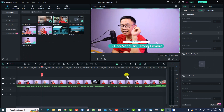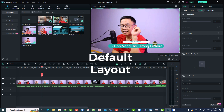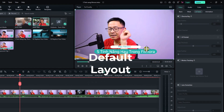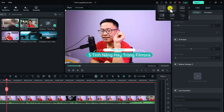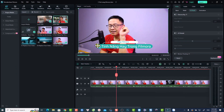This is my Filmora 13 user interface. The first thing you want to do is select your favorite layout. This is the default layout. If you want to change it, click this layout option — you have five more layout options. For example, if you want to be organized like Premiere Pro or Final Cut Pro, select the organized layout.